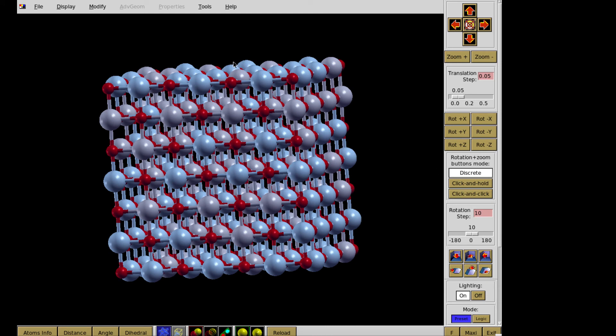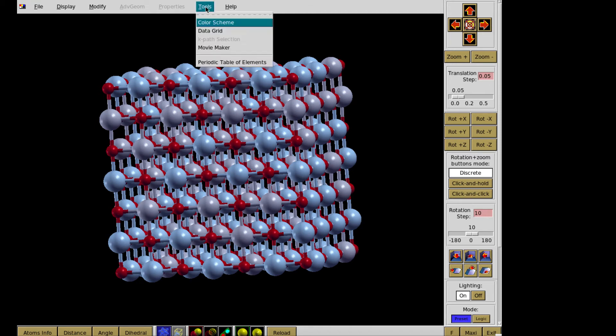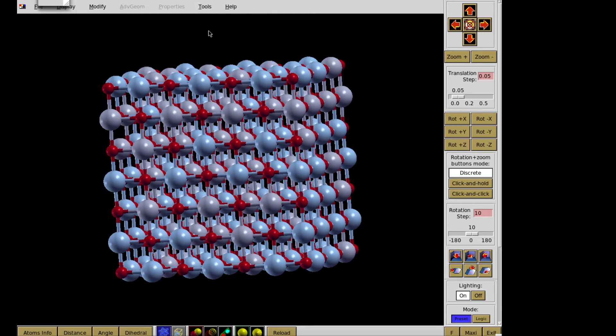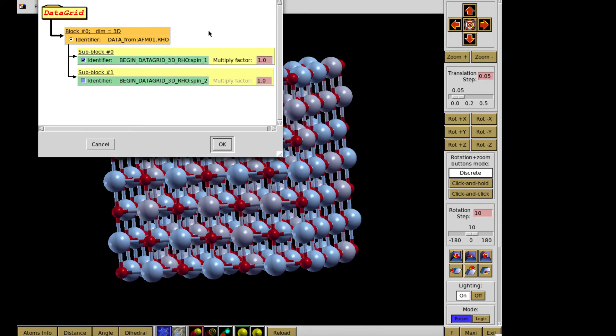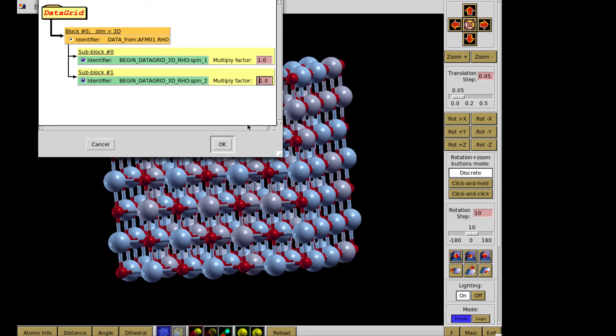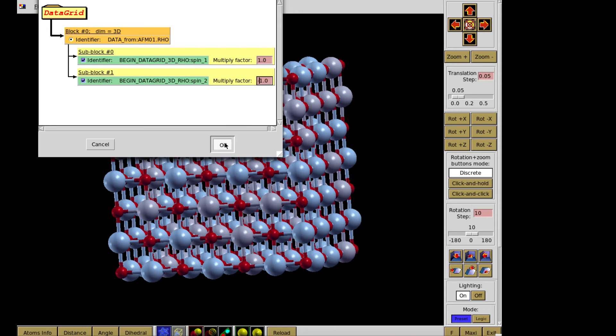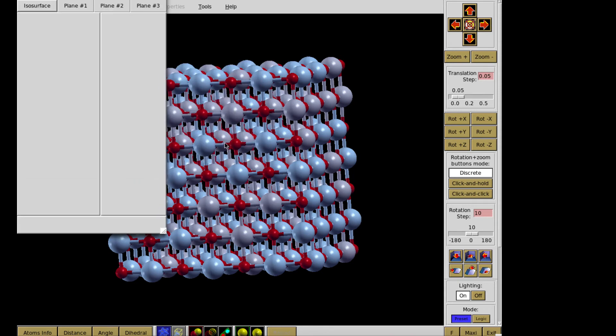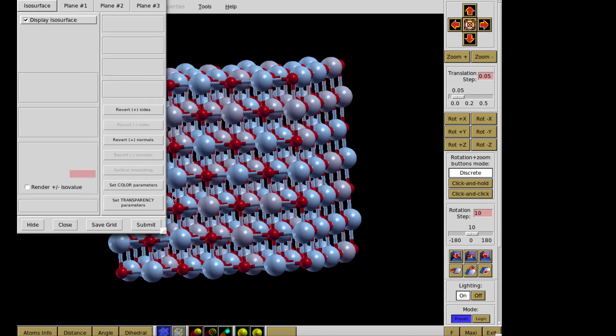And we want to show the charge density. In order to see charge density, I go to tools and I choose data grid. And then I identify that I want to add two components. So spin up, I will take it with the weight 1, and the spin down, I take it with the weight minus 1. And I submit.